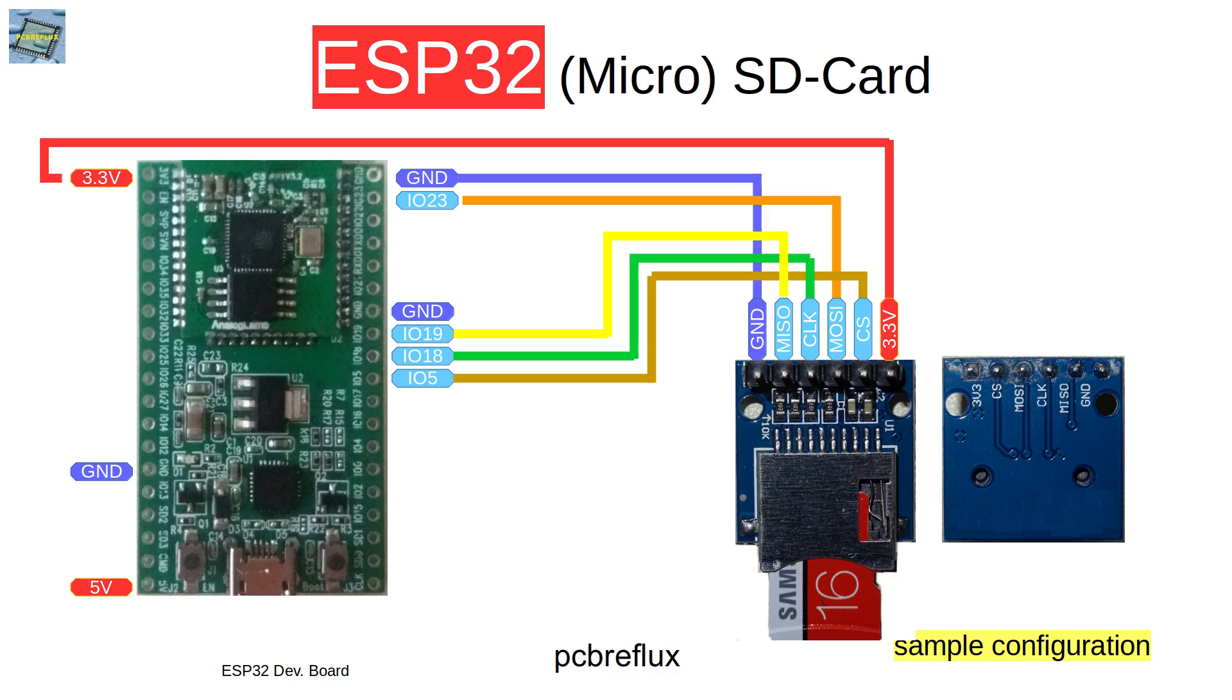The clock goes to GPIO pin 18 and the chip select line to GPIO pin 5.